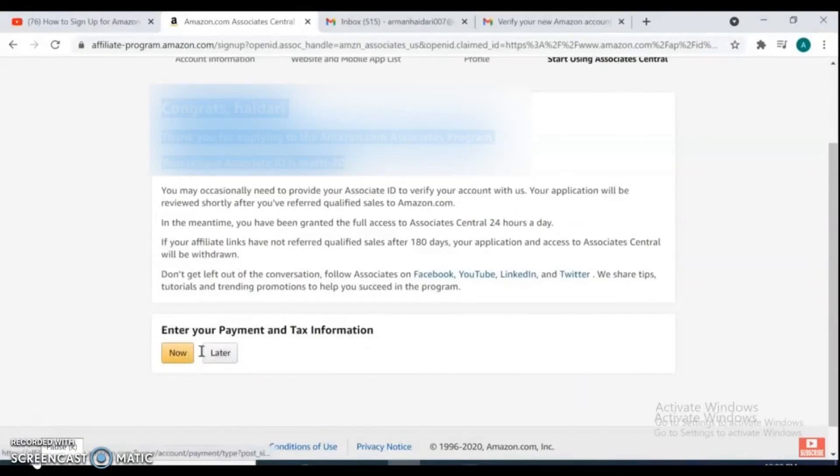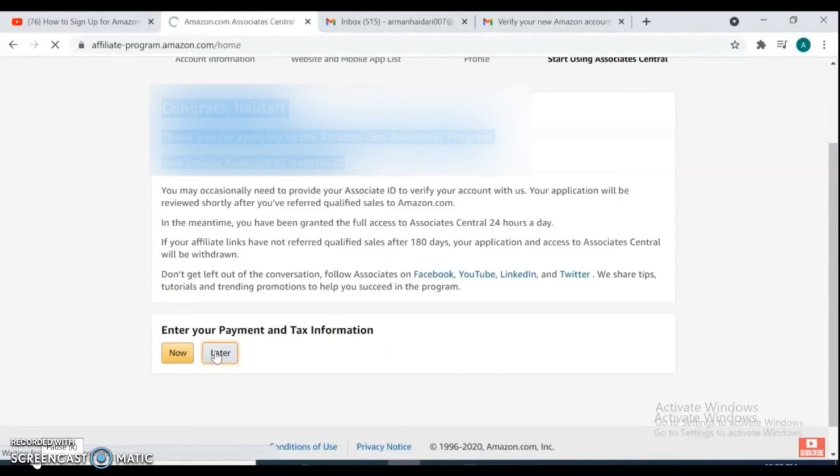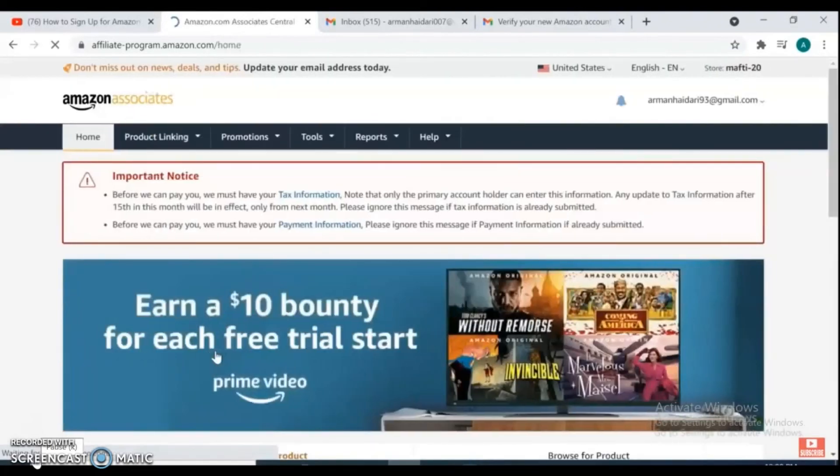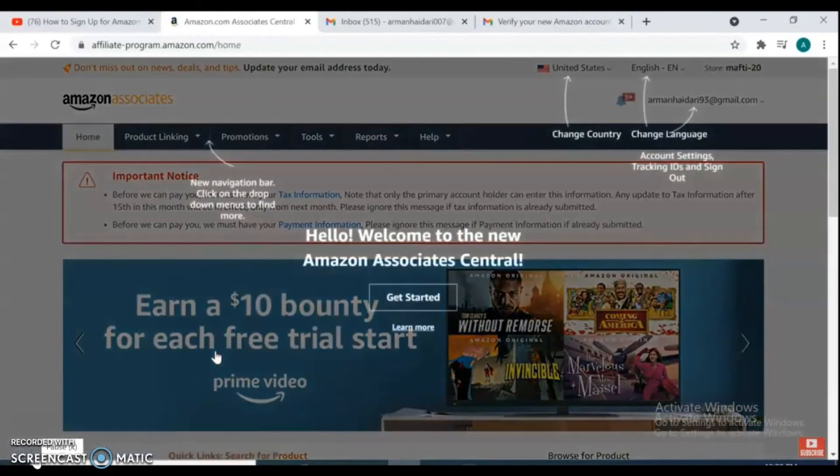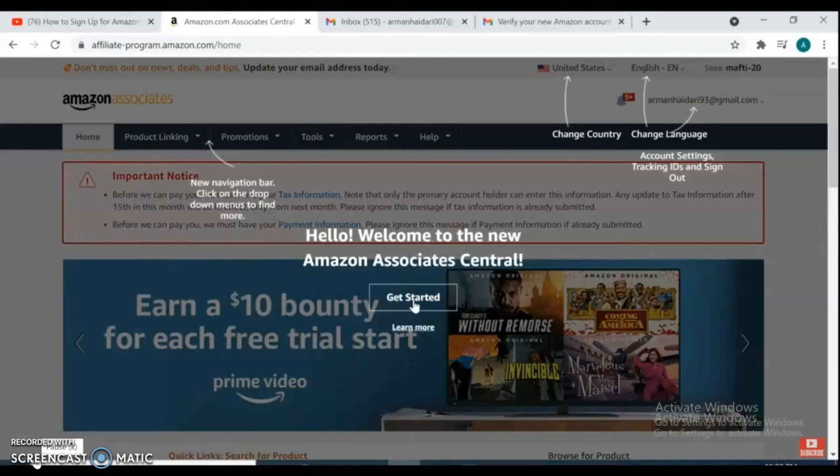If you go back and click later, it takes you to the Amazon Associate Central welcome page. Click get started.